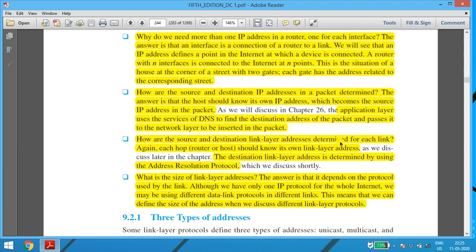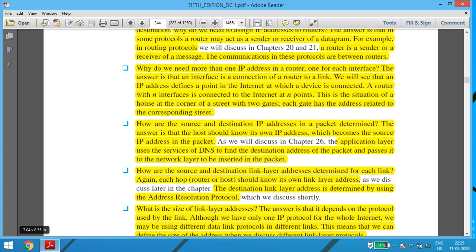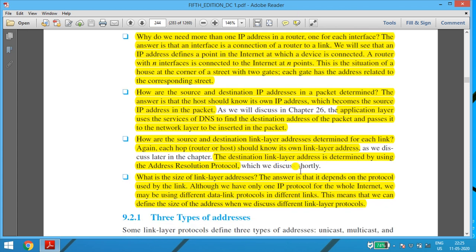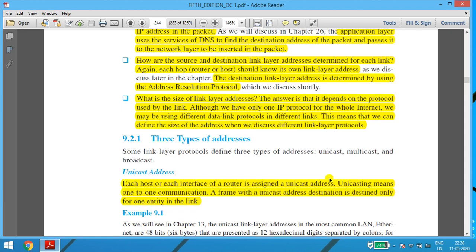How are the source and destination link layer addresses determined for each link? Each hop — which can be a router or a host — should know its own link layer address. The destination link layer address is determined using the Address Resolution Protocol. What is the size of a link layer address? It depends on the protocol used by the link. We may use different data link protocols in different links, which means we can define the size of the address differently for each link layer protocol.